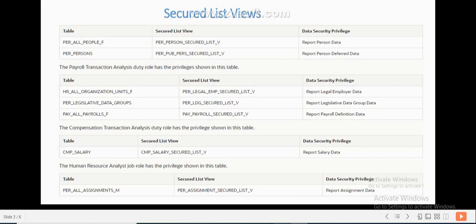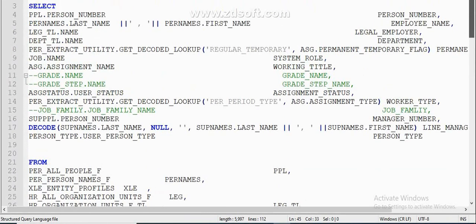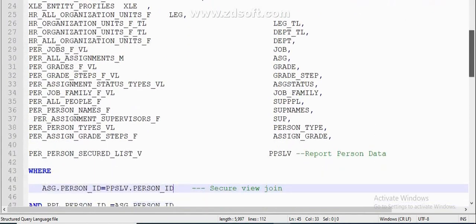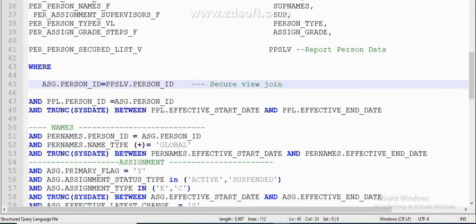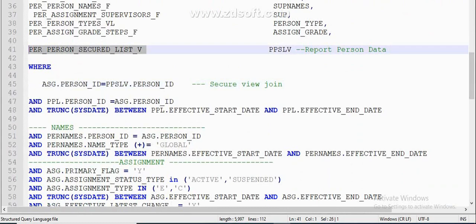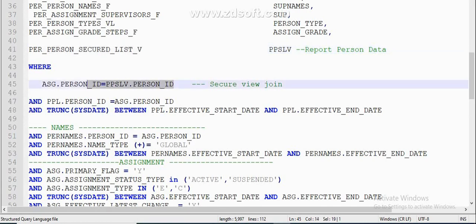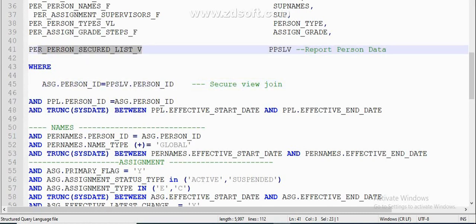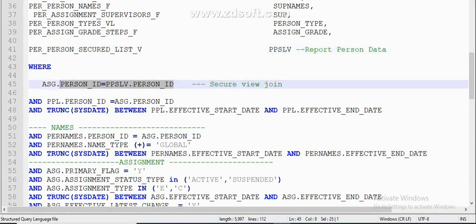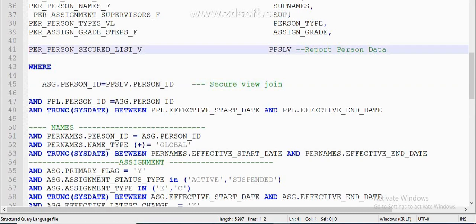Now let's look at a basic query. This query pulls the basic information of an employee. If you use the security view list table and join it with the respective table, what happens is that based on the security profile assigned to the user account, if that person has any restriction at assignment level, only that assignment data can be seen. If you don't include the security list view table in your query, then irrespective of the roles assigned to your user account, you can pull all employees' information. That's how security views are very useful in Fusion HCM.